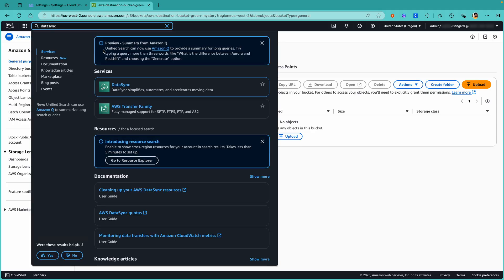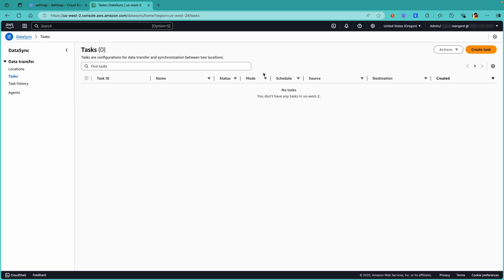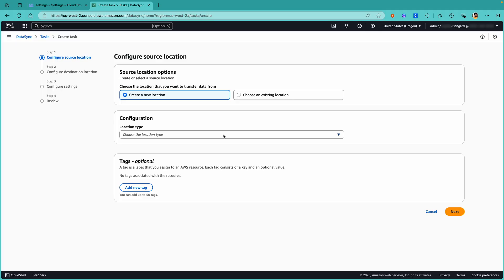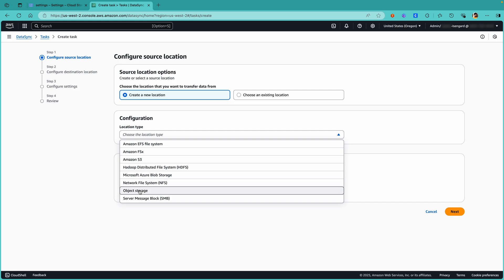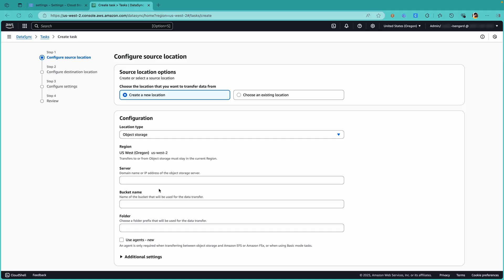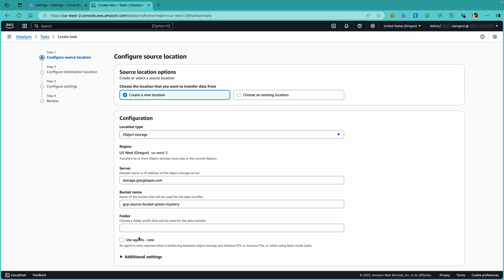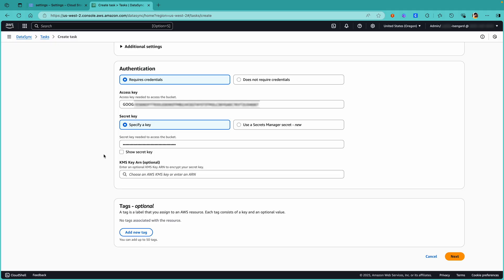Let's search for DataSync and go ahead to create a task. To configure the source location, choose location type as Object Storage and provide the Google Cloud Storage API address for the server, along with our GCP source bucket name. We'll skip the folder details. Observe that by default in the enhanced mode, the Use Agents option is unchecked — an agent is only required when transferring between object storage and Amazon EFS or FSx, or when using basic mode. For authentication, paste the access key and secret saved earlier. For additional security in the enhanced mode, the DataSync service will store these credentials as a managed secret in AWS Secrets Manager.